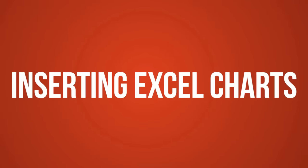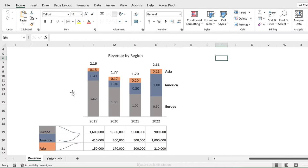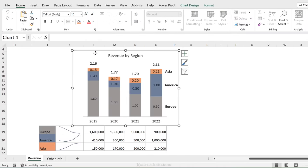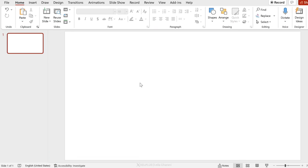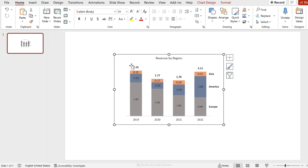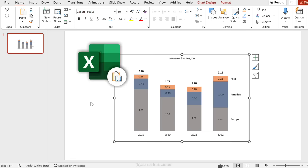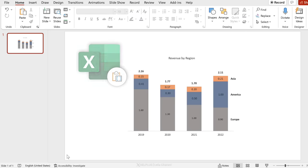Mistake number two is to copy your charts from Excel and paste into PowerPoint without understanding the implications. Here in Excel I have a chart that I want to bring over to my PowerPoint presentation. I select it, press Ctrl+C, go over to PowerPoint and press Ctrl+V — that's the way most people do this. But what they might not be aware of is that the entire Excel workbook is now embedded in this presentation.